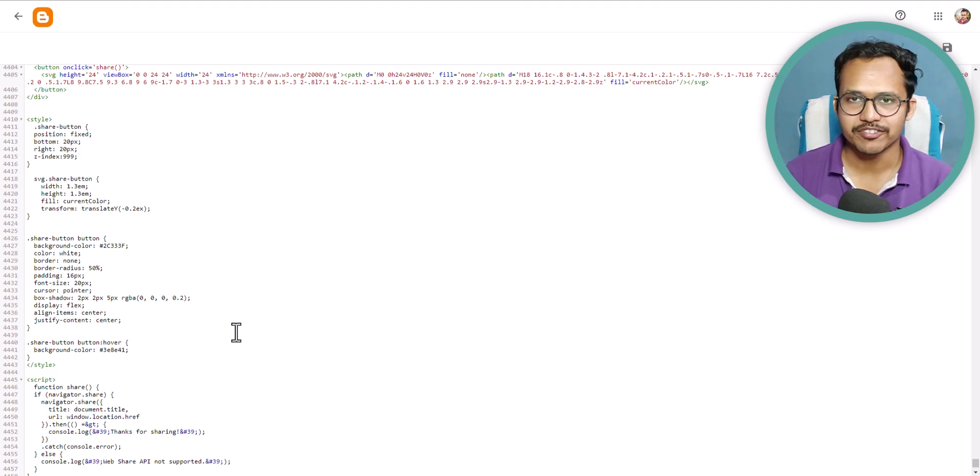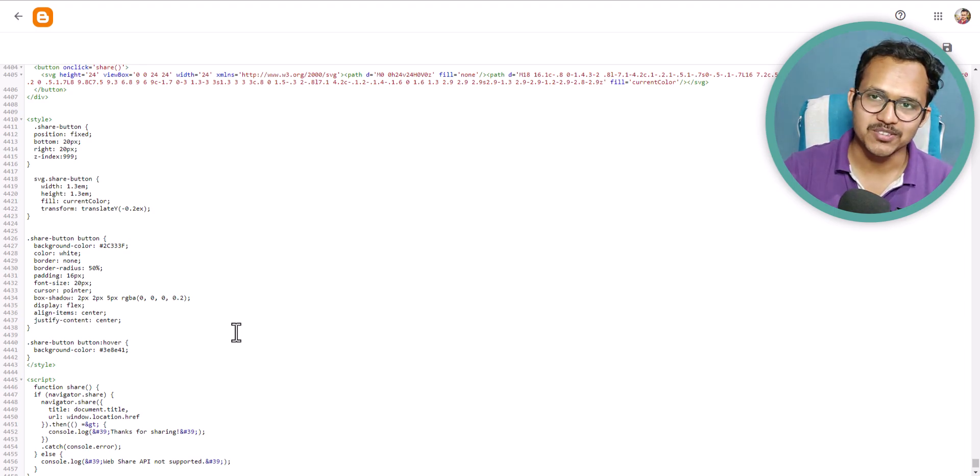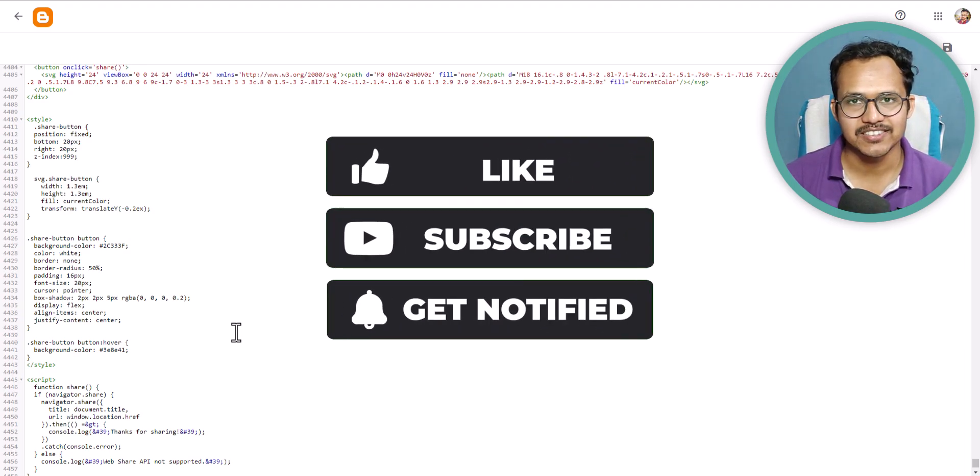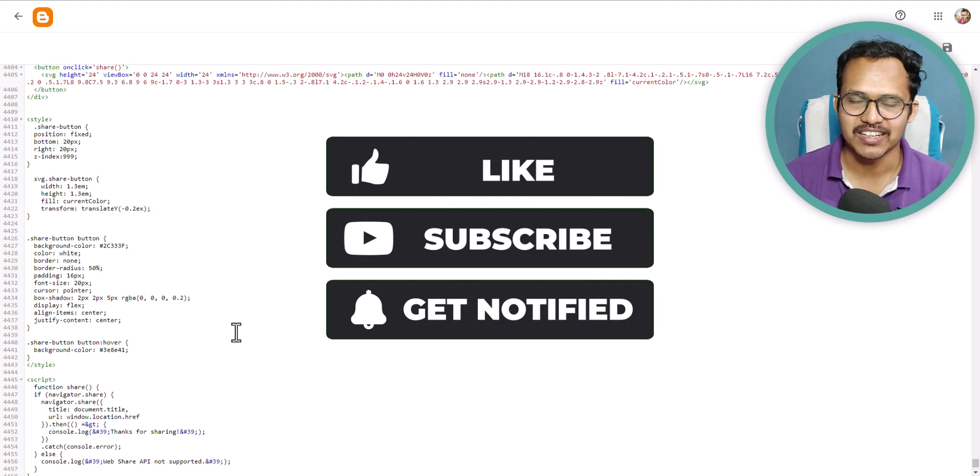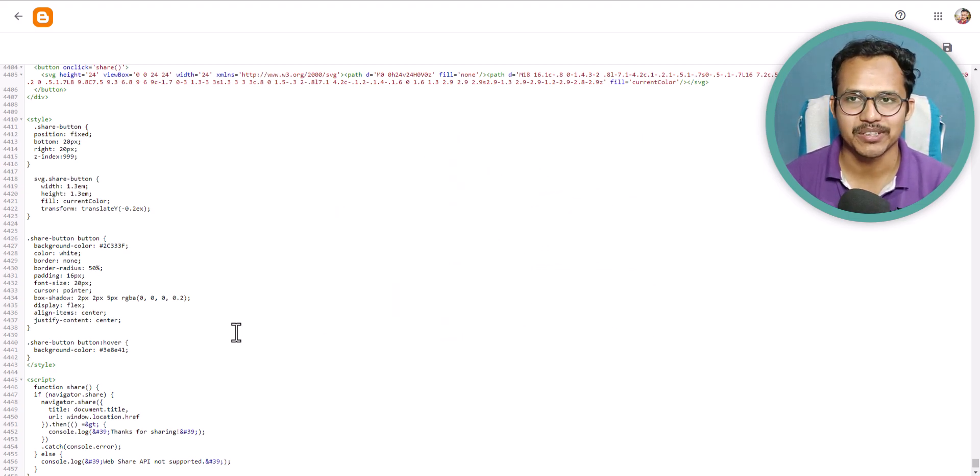If you found this video helpful and want me to make more interesting videos like this, then make sure to hit the like button and consider subscribing if you are new to this channel. I will see you in the next video. Thank you.